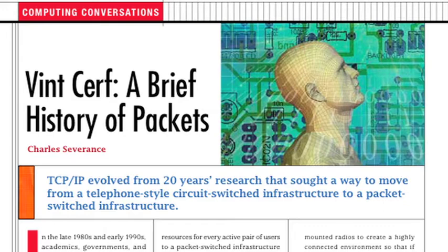He was very much conscious of the importance of data communication too. Around 1962, it gets documented in an 11-volume series called On Distributed Communications, and he can't sell it to anybody. The traditional telcos — AT&T in particular — and the people at what was then the Defense Communications Agency laughed him out of the room, said this was a silly idea, it couldn't possibly work, and so he should just go away. He never got anywhere with that in spite of all the documentation.